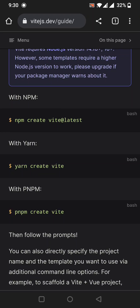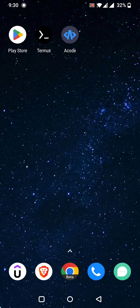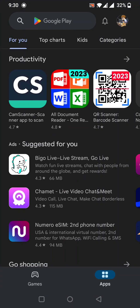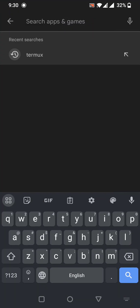Hello everyone, in this video I will show you how you can set up Vite on your Android device. For this we will need an app called Termux, which is an Android terminal.